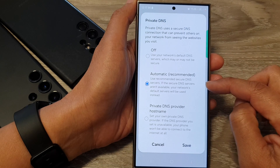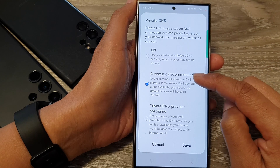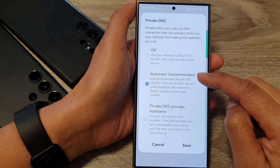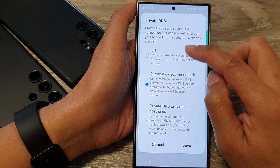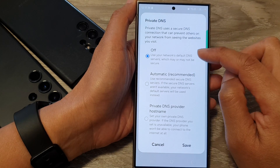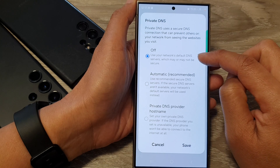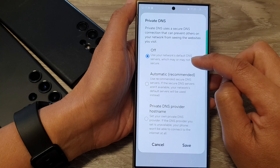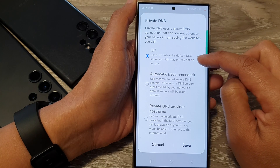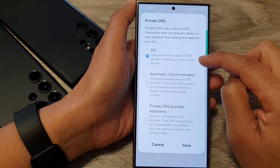By default on my device, it is set to automatic. You can choose off to use your network's default DNS servers, which might or might not be secure.